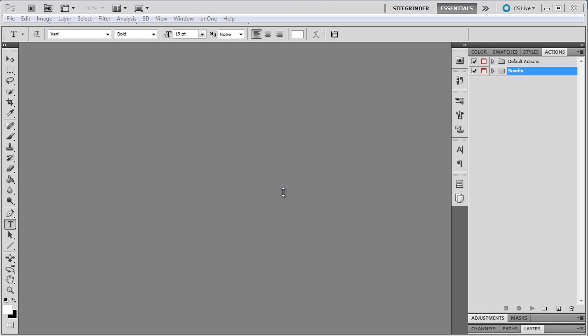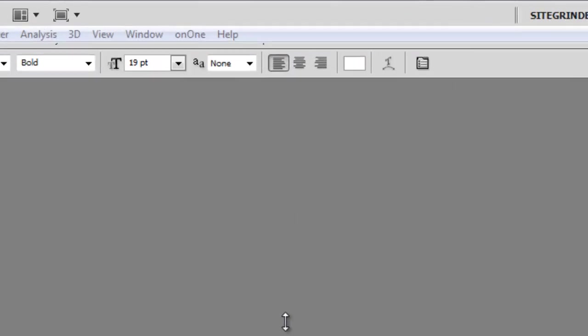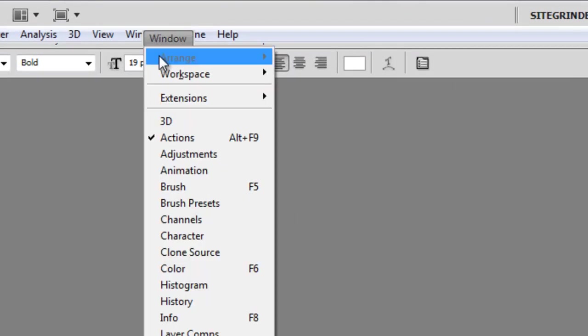First, open your Actions palette, go to Window, and then Actions.